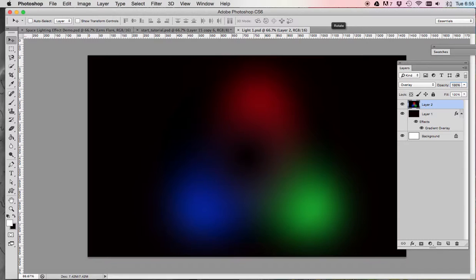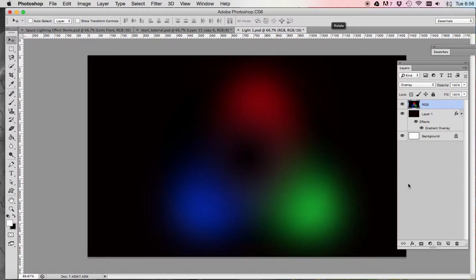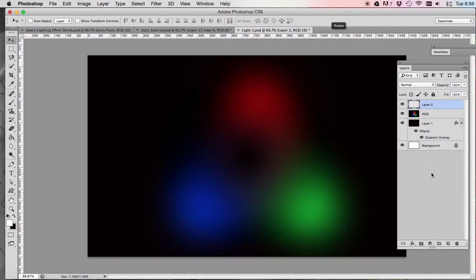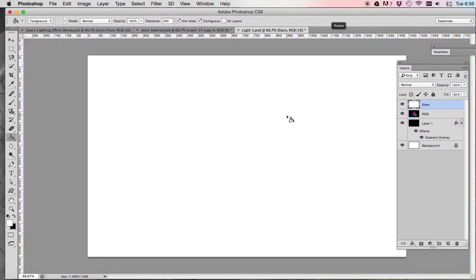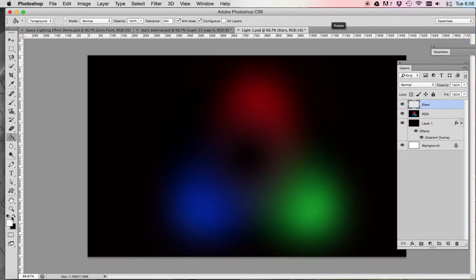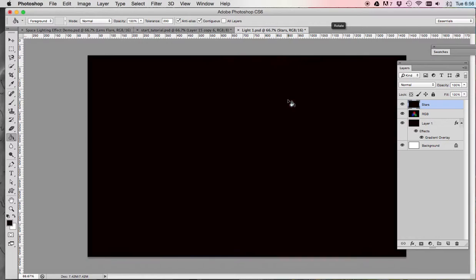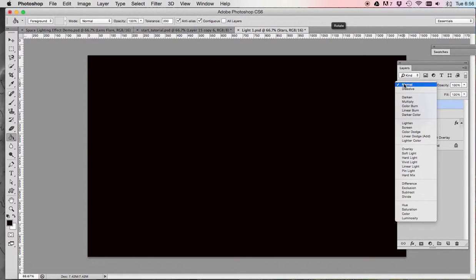Our next step is to create the stars layer. Before we do that, we're going to name layer two, we'll just call this RGB. Now to create the stars layer, it's actually relatively easy. We need to create another new layer in your layers palette and fill it with black. So we're going to name this layer stars and use our paint bucket to fill it with black. You're going to change the blend mode to screen.